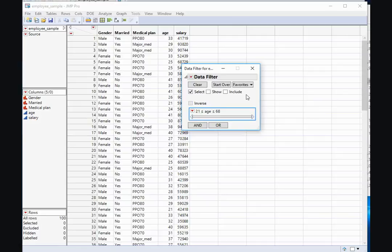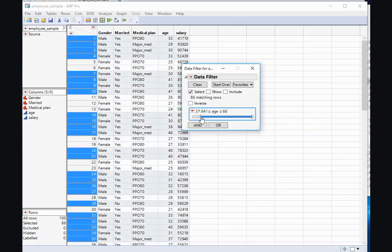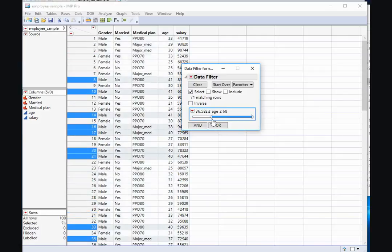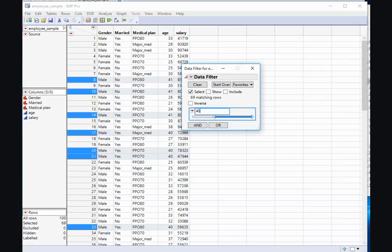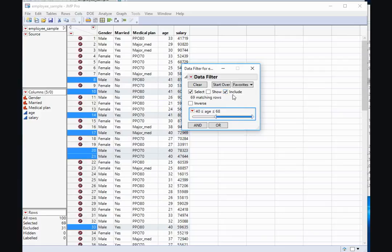Since age is numeric, now I'm presented with a slider bar, and I can slide the bar to where I want it to be. If I want a specific age — for instance, maybe I want everyone who is over 40 — I can select the lower end of the range and simply type in 40. So now only those who are over age 40 and less than 68 will be included when I hit Include.